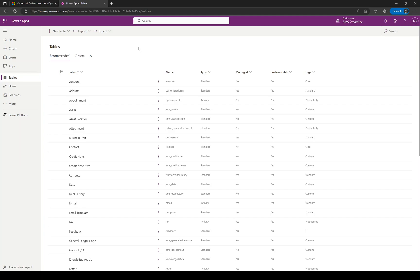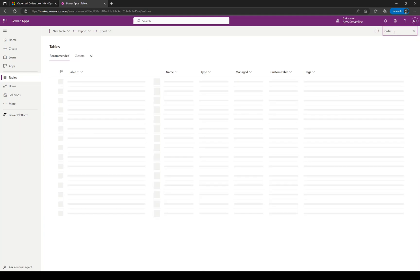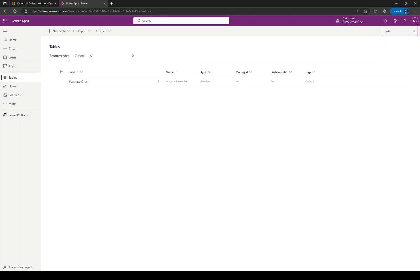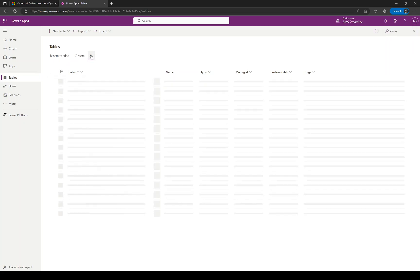I want to do some view editing on the Order entity, so I'm just going to change to Order. It's returned Purchase Order but not Order. In this case I want to click on All, and then it should return Order this time in the table list.